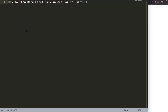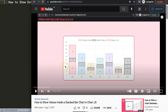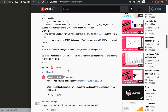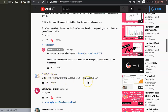In this video, we're going to focus on a viewer's question, which is how to show the data label only in one bar chart in Chart.js. This question came from one of my other videos about how to show values inside a stacked bar chart in Chart.js. If you scroll down there, this question came from BroheSoft. A special thank you to BroheSoft for asking the question. He asks: is it possible to show only one selected value on one selected bar? Or in other words, can I show only one value on a specific bar?